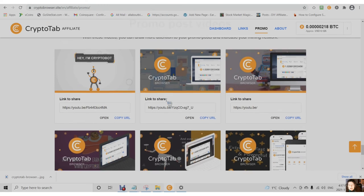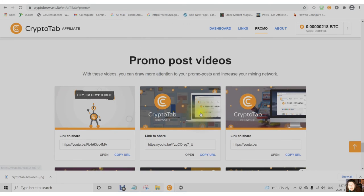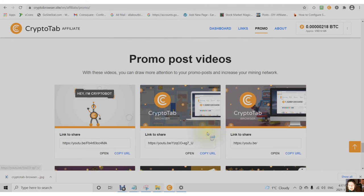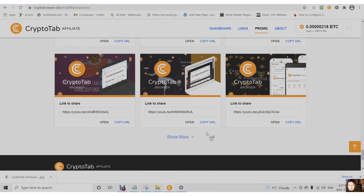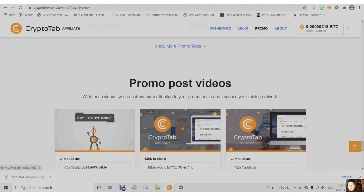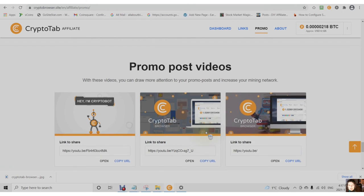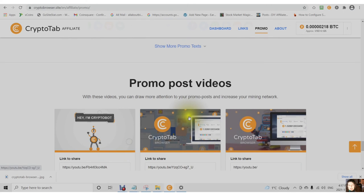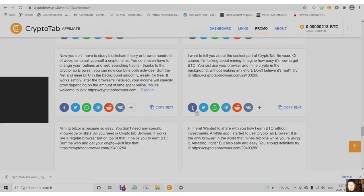So you can use any one of these videos to draw more attention to your promo posts and increase your mining network.